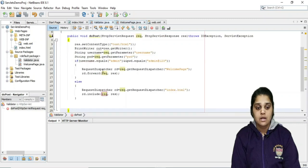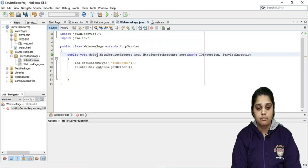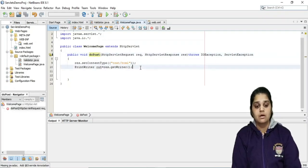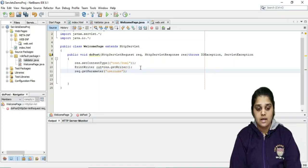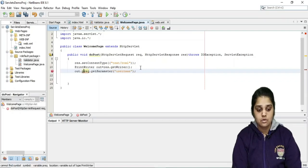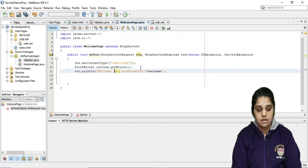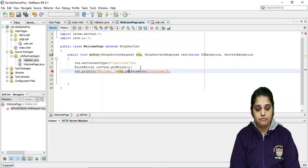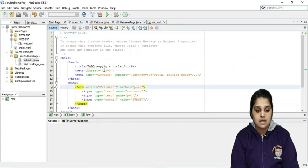Now let's move to the welcome page. This also has to be a POST method since we are forwarding the request and response. We can do request.getParameter("username") and then out.println("Welcome " + username); — so it will print 'Welcome admin' in our case. Let's run the code now.